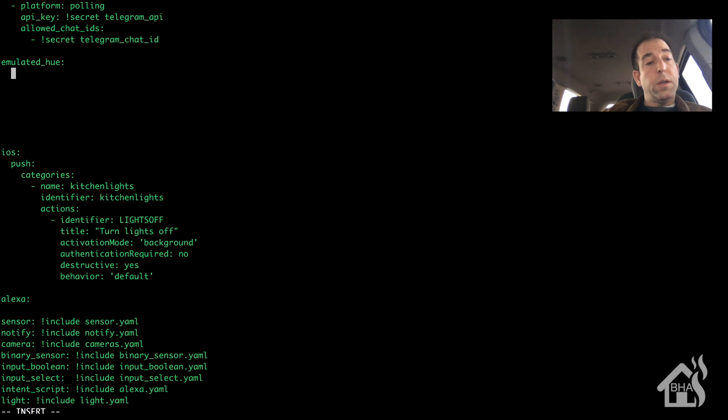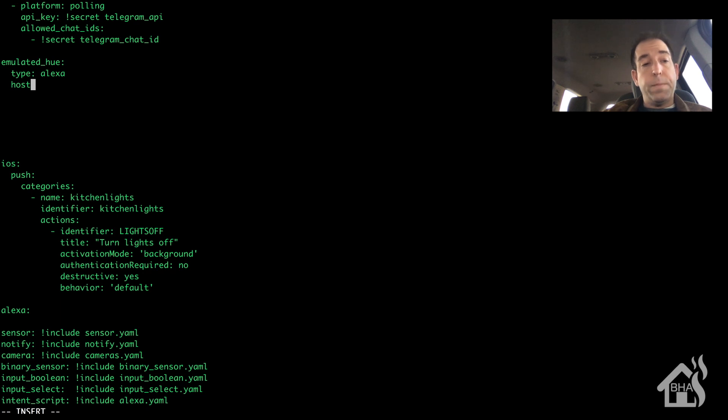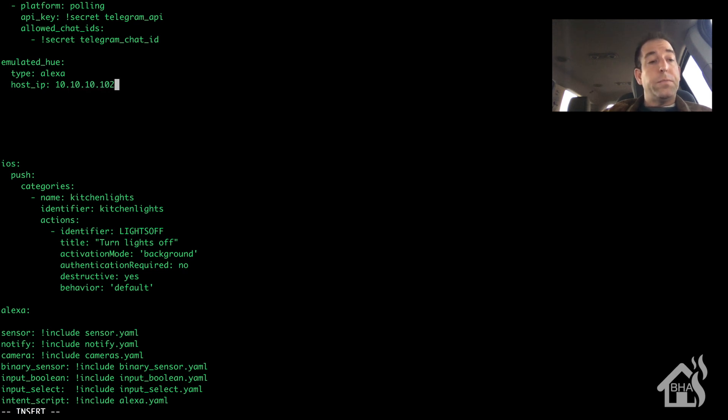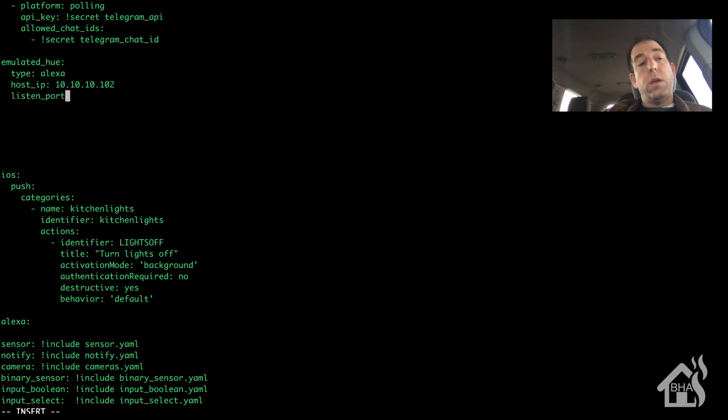Alright, so since we are using Emulated Hue with Alexa, at least for this tutorial, I am doing type set to Alexa. You can also do it for Google as well if you have a Google Home. The host IP is just going to be the IP address of our Home Assistant box. Enlisted port, by default it is 8300. I just kind of leave it at that. You can set it to a different port if you want. I don't have any reason to change it.